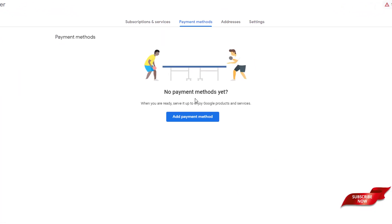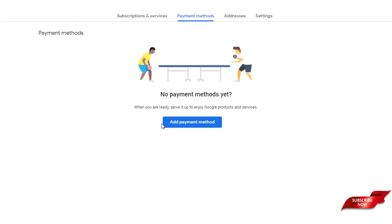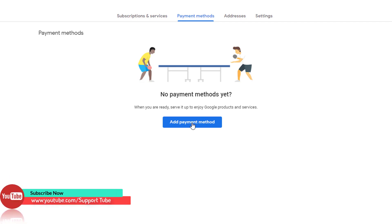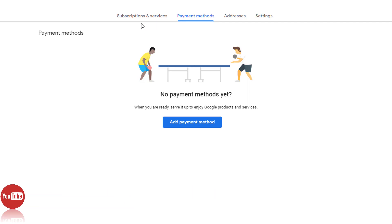As you can see, there is also an 'Add a Payment Method' option here, but we don't use this because this option will only support a card. We want to use a different option.